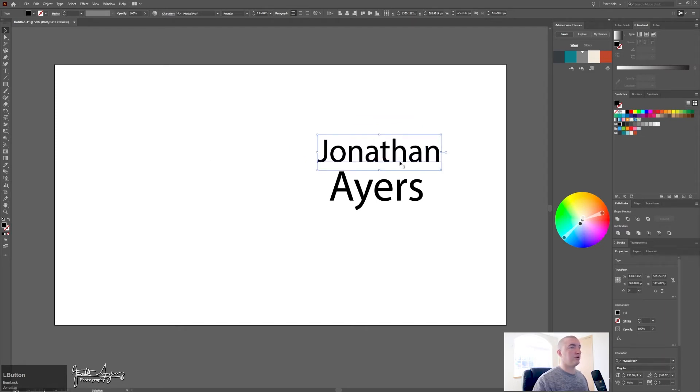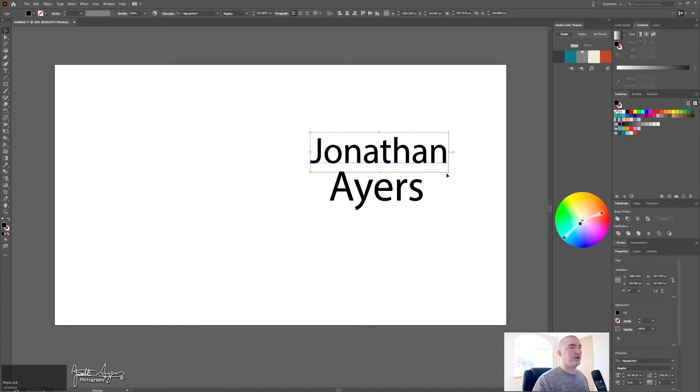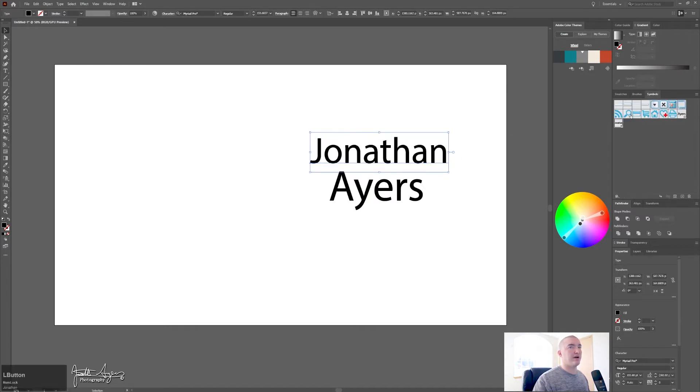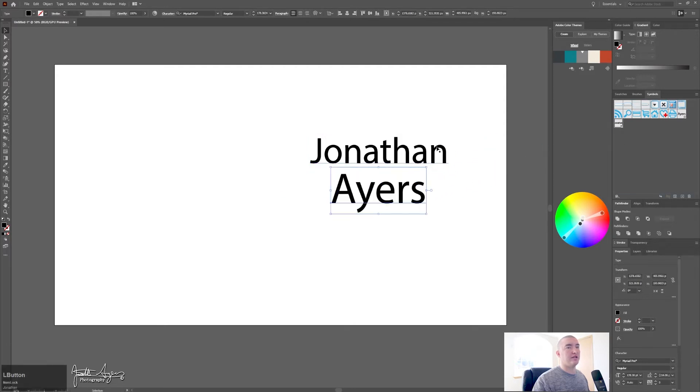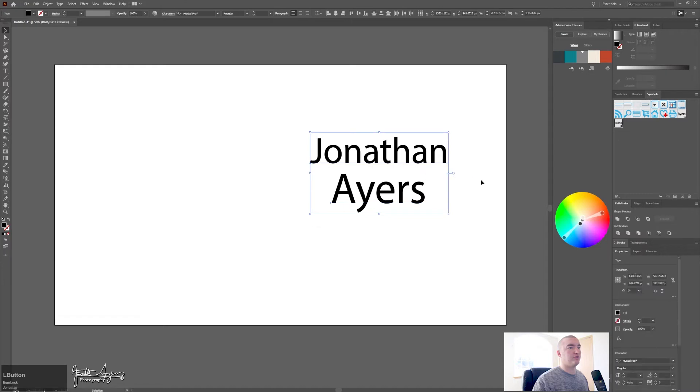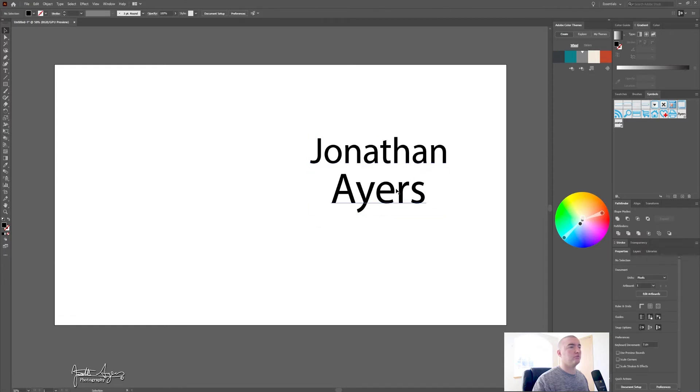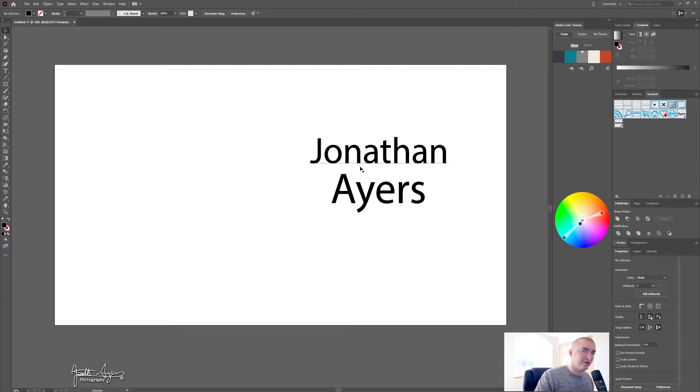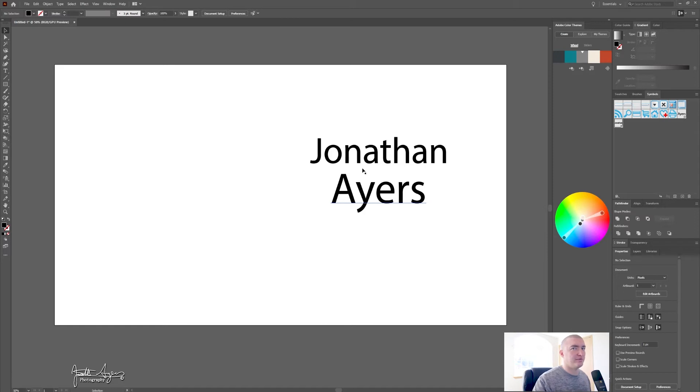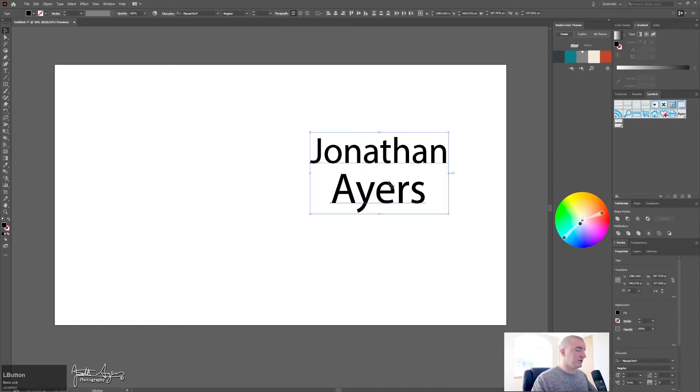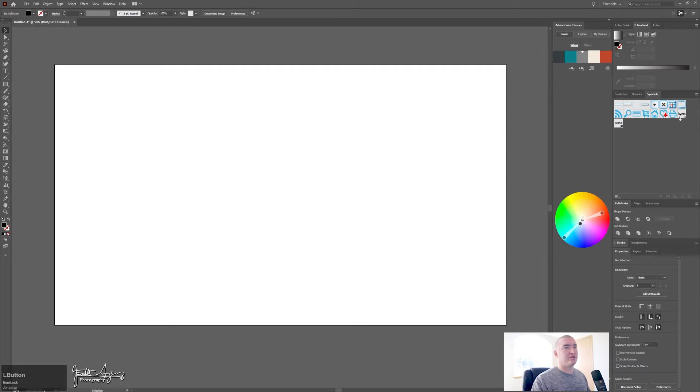Jonathan Ayers. So now what you need to do is make sure you have your symbols open and then click and drag these into your symbols panel right here. Then you can delete those once you've dragged those over into your symbols. You can name them whatever you want, we're not keeping them so it doesn't matter.